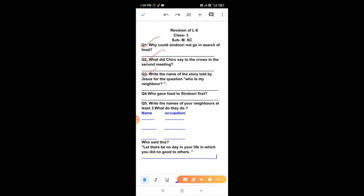Question number 4, who gave food to Sindhuri first? Chinu gave food to Sindhuri first.